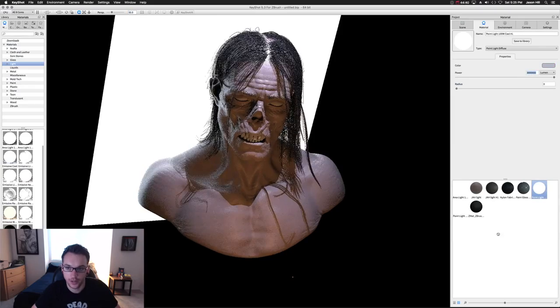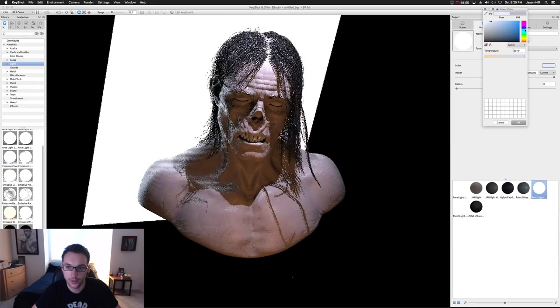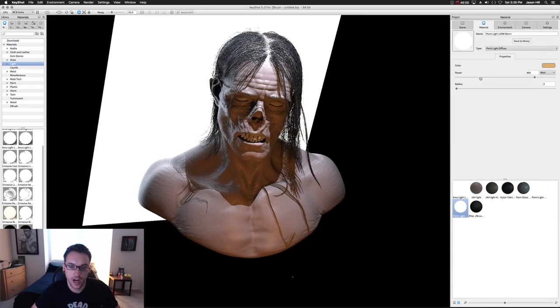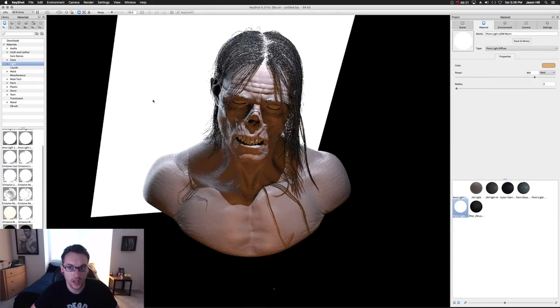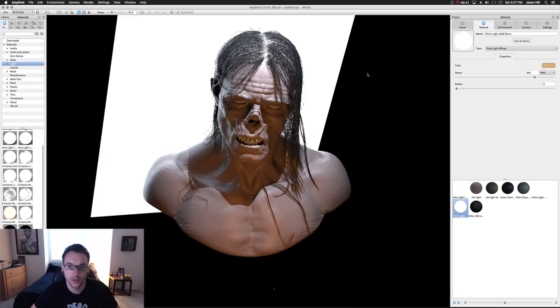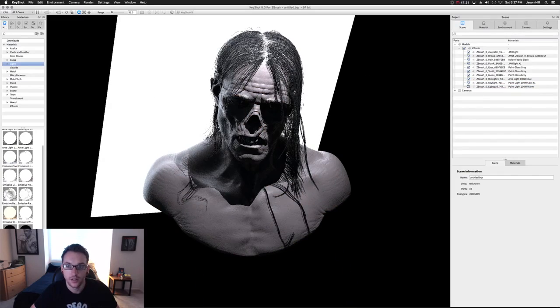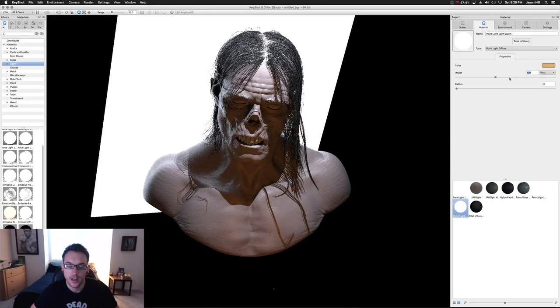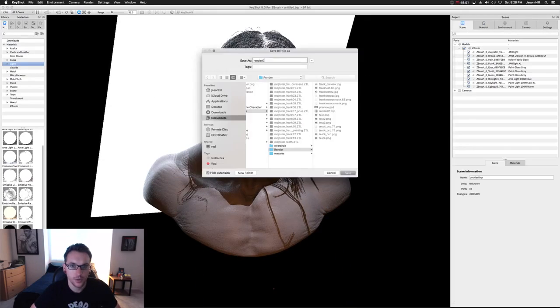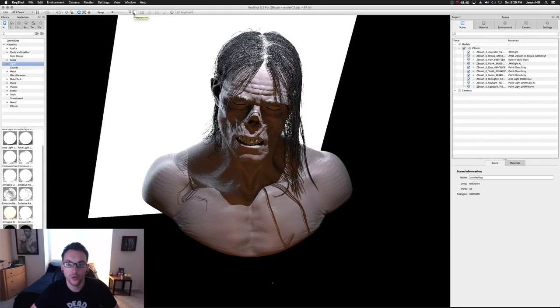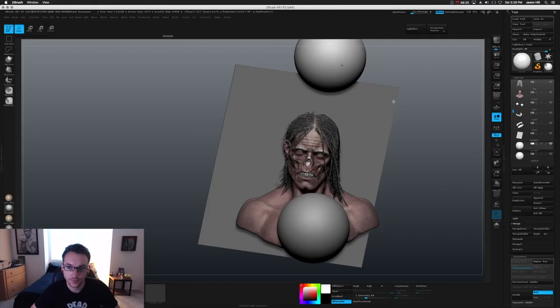I know that I want a noir monster feel. I'm not exactly sure at this point what I'm going to do, but I know that means hiding a lot of stuff in the shadows, stark contrast, that harshness. And I also know at this stage that I want pretty saturated colors.